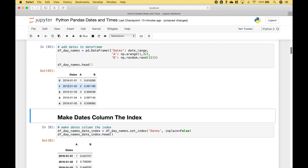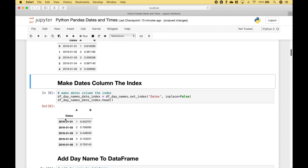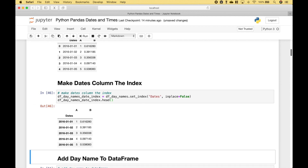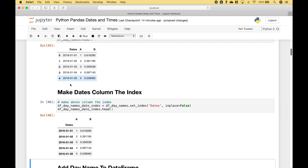If you would like to make your dates column the index, one way you can do that is to use your dataframe.set_index(), then put in the name of the column. Since we want to set the dates to the index, we put in 'dates'. Let's run it — the dates column is now the index.